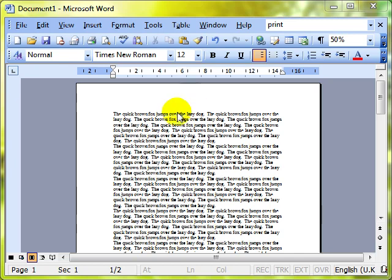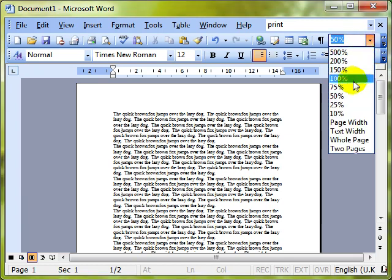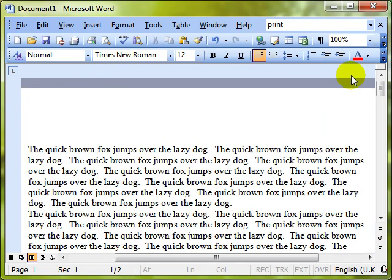I've got a document open on the screen with some text that is a little bit hard to read — it's the quick brown fox jumps over the lazy dog. So what we can do is use the zoom settings, and there are two ways of doing this. The first is using the zoom drop-down menu on the toolbar. At the top right-hand side, if I click on this drop-down menu I can choose what percentage I want to zoom to. I can zoom to 100% and the document jumps closer so you can read the writing a little bit easier.